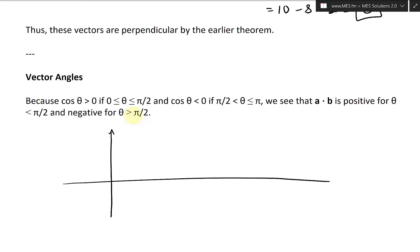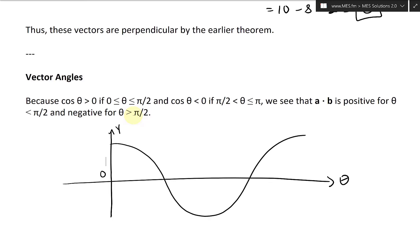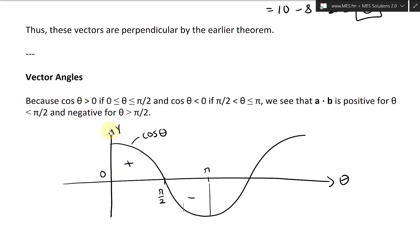Let's graph the components. The angle theta is on the x-axis and cosine theta is on the y-axis. Here's the cosine theta graph — at pi over two it crosses zero, and at pi it reaches negative one. Notice we're only considering from zero to pi, from zero to 180 degrees. So in this region cosine theta is positive, and over here it's negative.